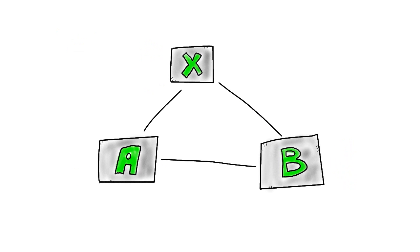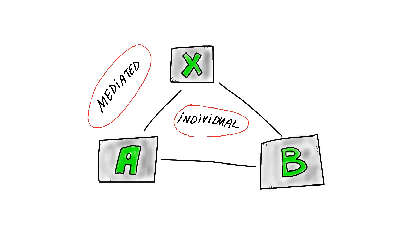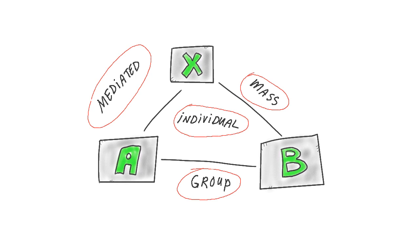Later other scientists have continued with this idea, making other theories that specifically looked at mediated, individual, mass or group communication. In later weeks we'll go more in depth on this.